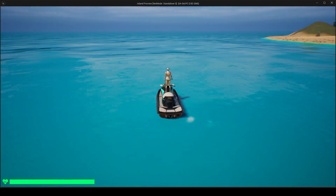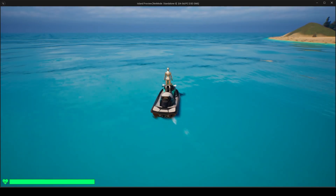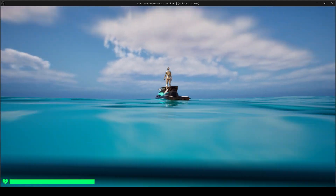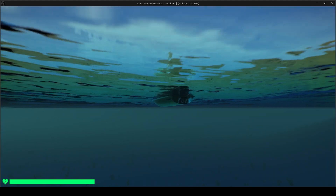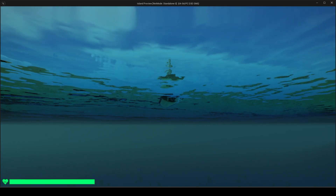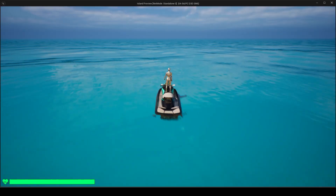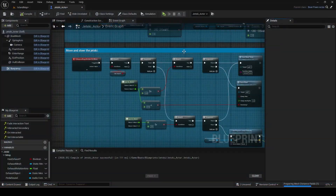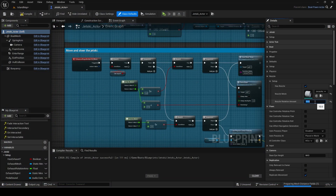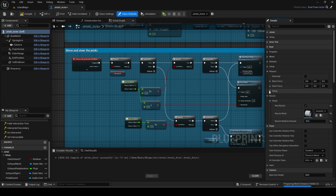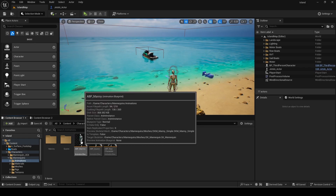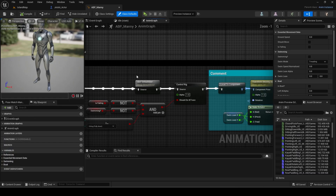Everything else is working correctly such as the handle rotating and the water particle. There is a handle on the back center of the jet ski but I couldn't find what it does so it just stays static, but you can add functionality to it if you want. You may need to play around with the values until it rides correctly for you.